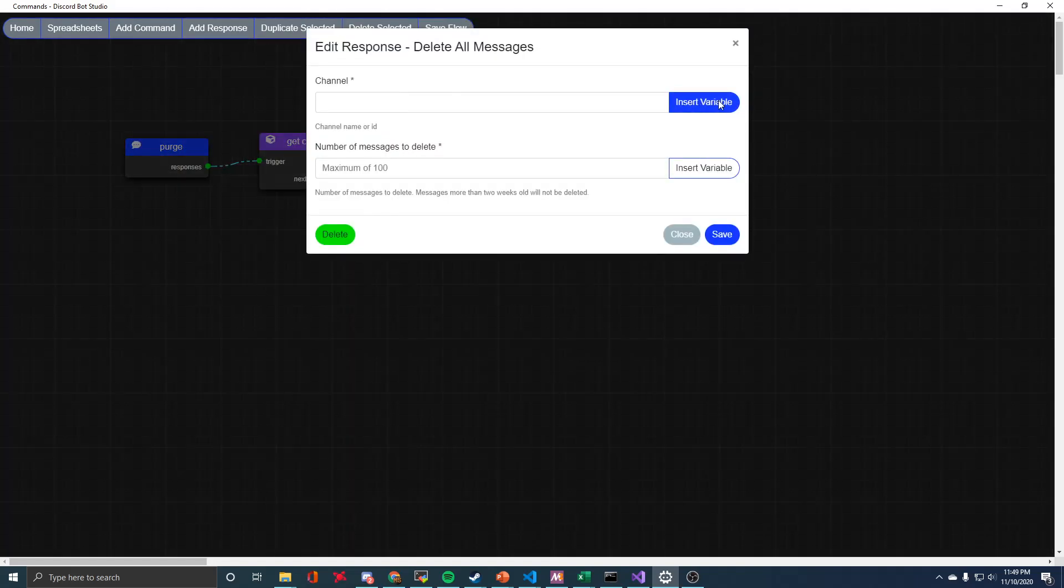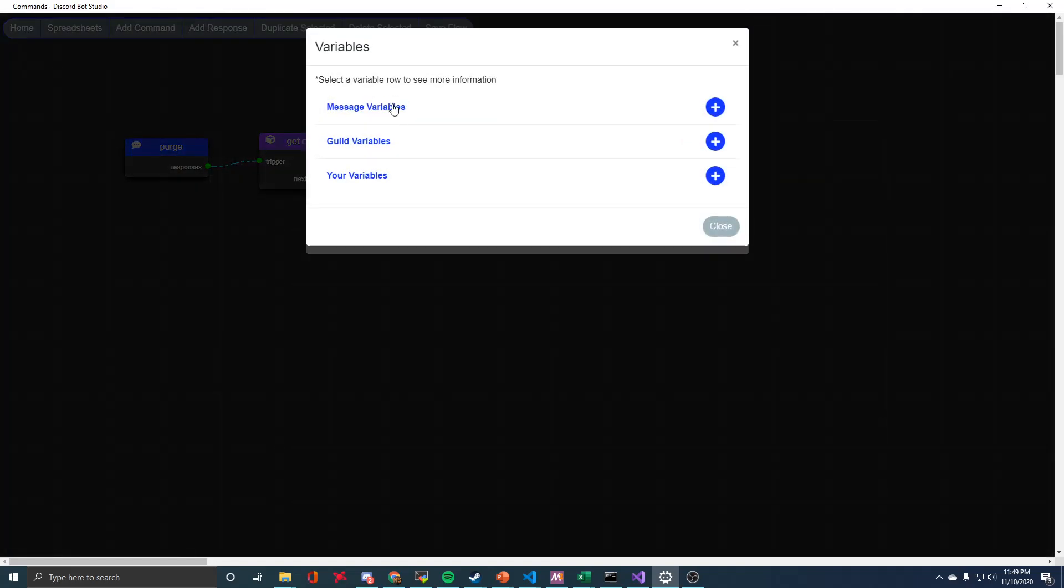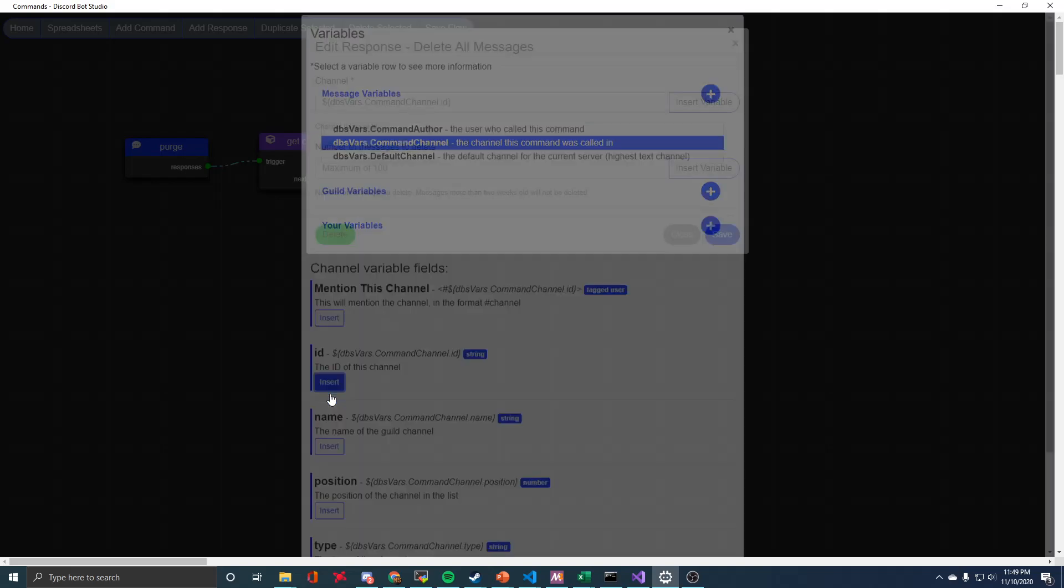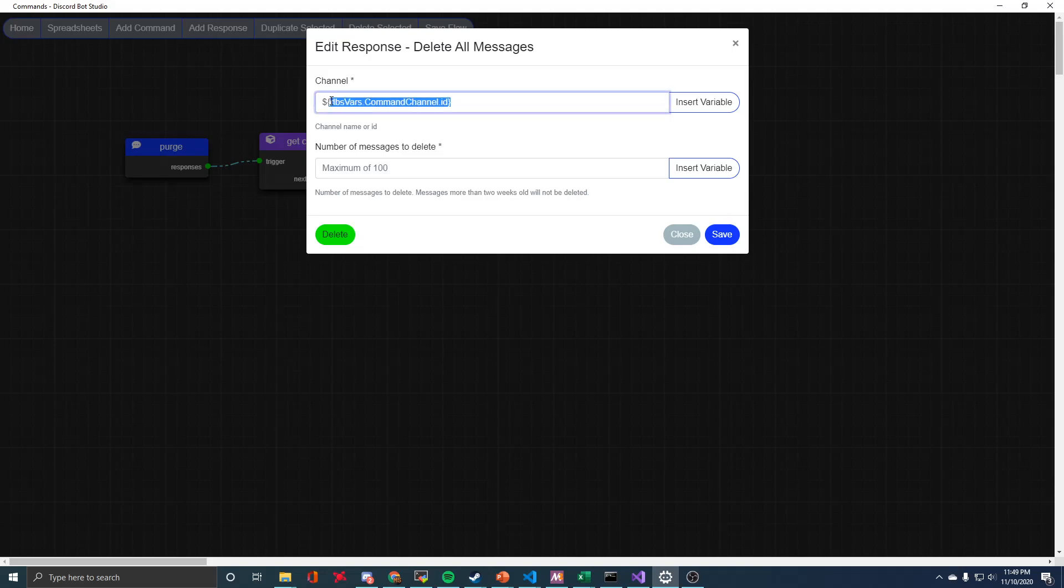So for the channel, for this example, I'll just use the command channel and you want to pick the ID for that. So command channel, this is going to be deleting messages in whatever channel that this command is used in.